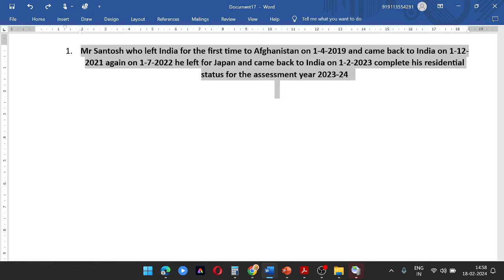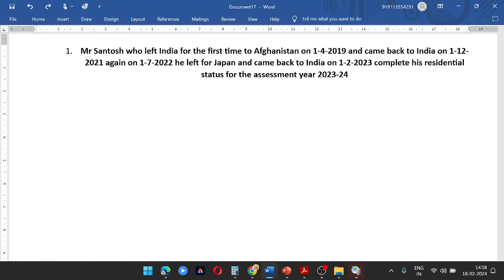Mr. Santos who left India for the first time to Afghanistan on 1st April 2019 and came back to India on 1st December 2021. Again, on 1st July 2022 he left for Japan and came back to India on 1st February 2023. Compute his residential status for the assessment year 23-24.